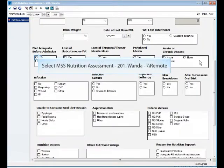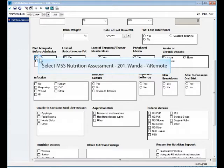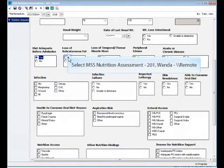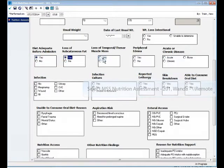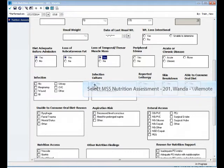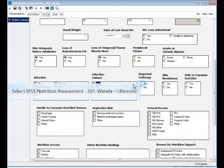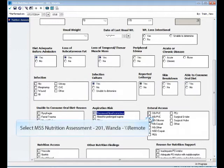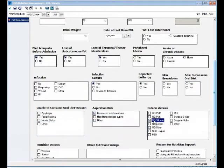Once they've completed that, then they would come down here and they would start looking at the nutrition assessment. So they might punch in the current weight, current height, and then it gives you the BMI. So it will do some of those calculations for you.